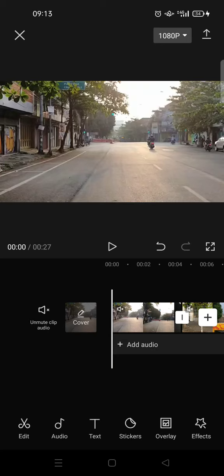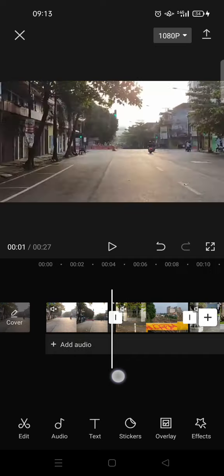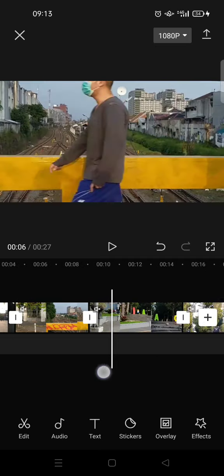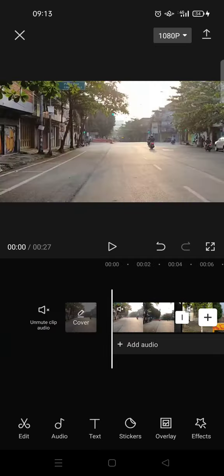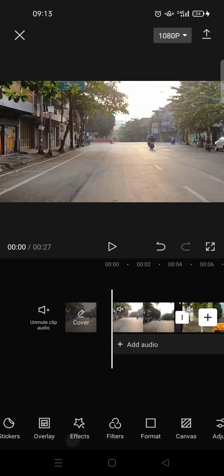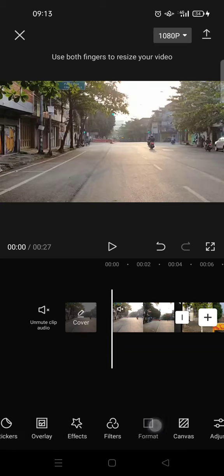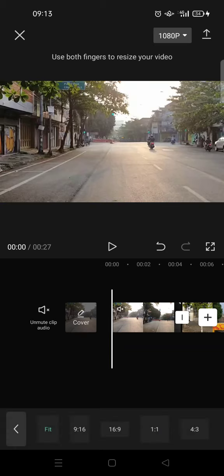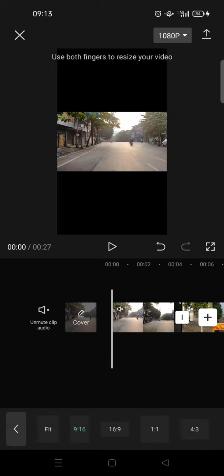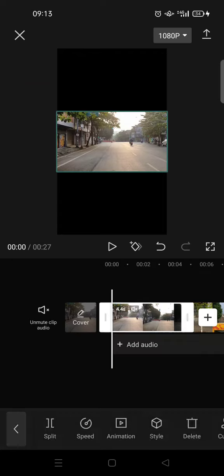It's best if you prepare two to six landscape videos like this. And then after that, you just need to click on format and then choose 9 by 16 like this and then tap on the first video.